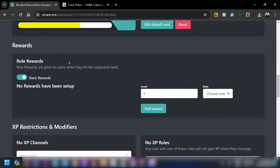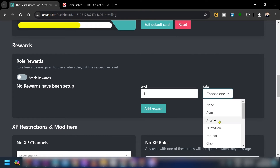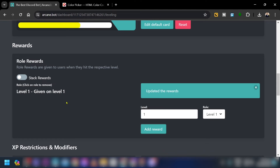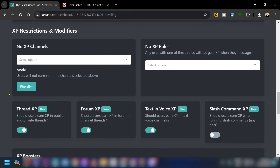Scrolling down, you'll see Role Rewards. Disable role stacking, then for Level One assign the Level One role and click Add Reward. Do the same for Level Three and Level Five.